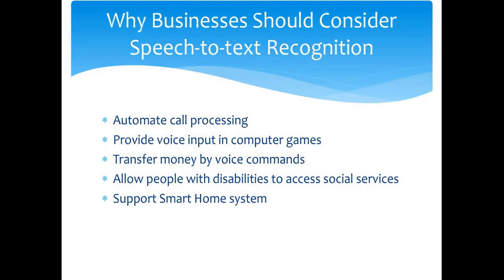Now, why should businesses consider speech-to-text recognition? Speech-to-text technologies are already used in multiple mobile applications, as you might know. For example, in Amazon Alexa, Google Now, or even Apple Siri. Smart voice systems make apps more user-friendly, as it takes less time to speak rather than to type the entire query.